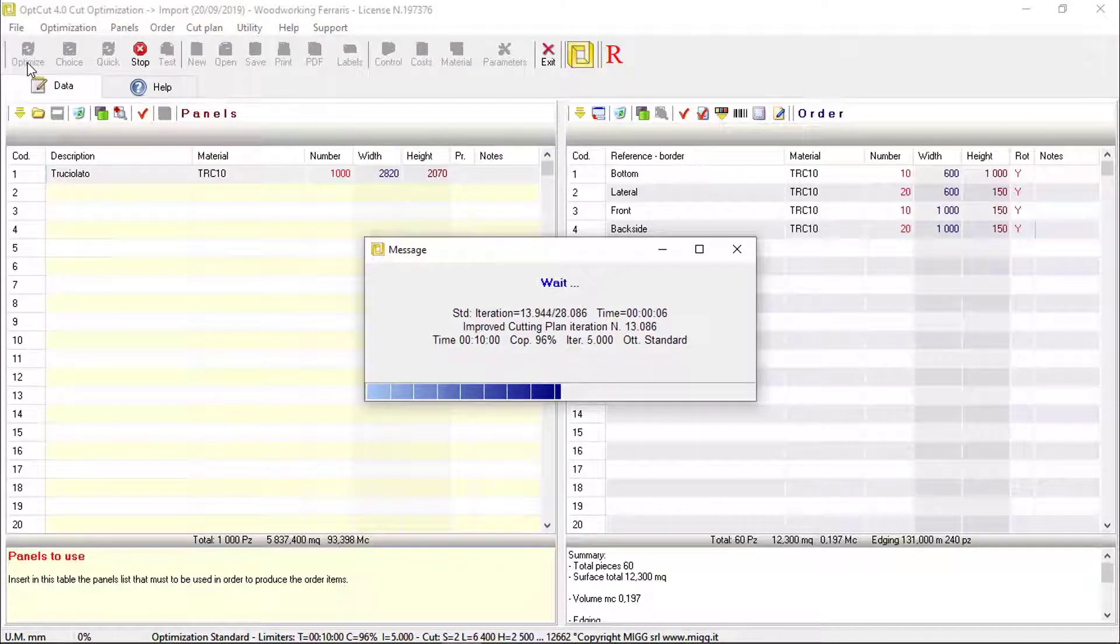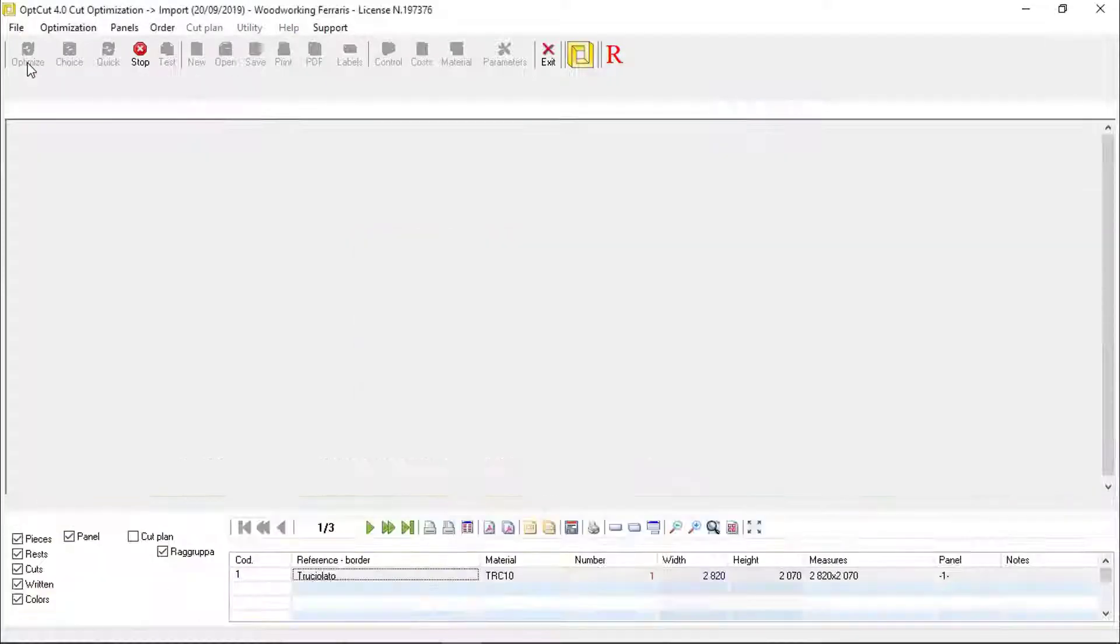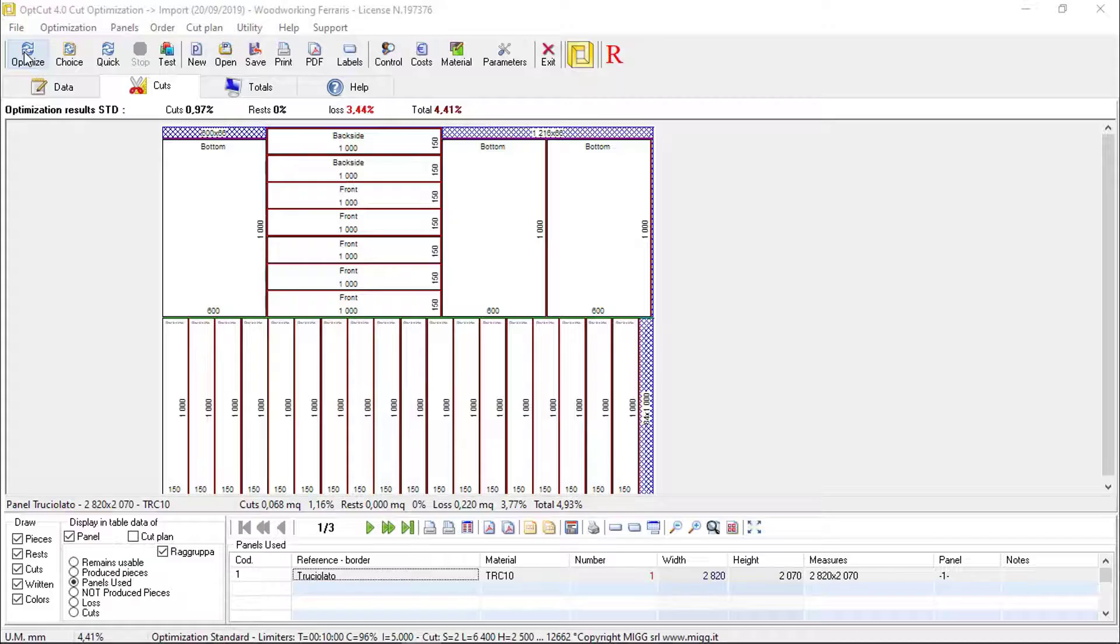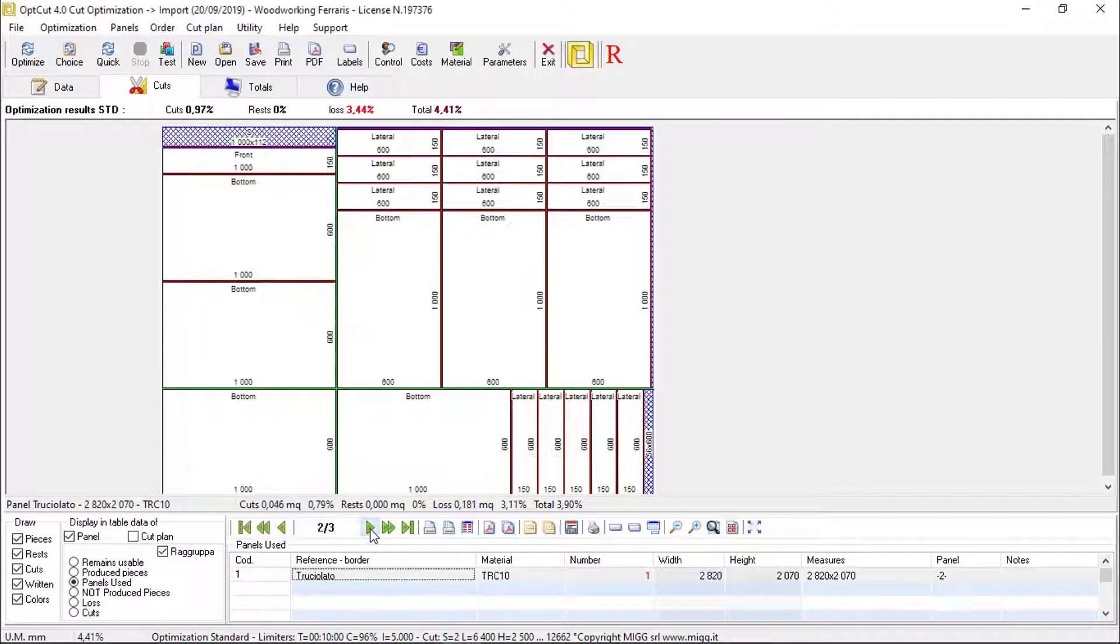The program will select the best solution for the selected parameters among thousands of possibilities. At the end of the optimization, each of the following is shown in the Cuttings tab: